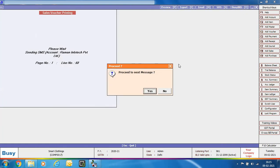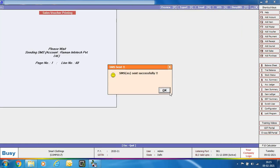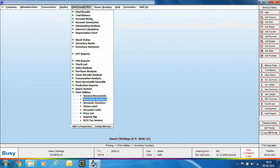After sending each invoice, a message appears: 'Proceed to send next message.' For example, with 10 invoices, this message appears 9 times. Each time you need to click Yes in the message box, and then the WhatsApp desktop screen appears where you must click the send icon again.